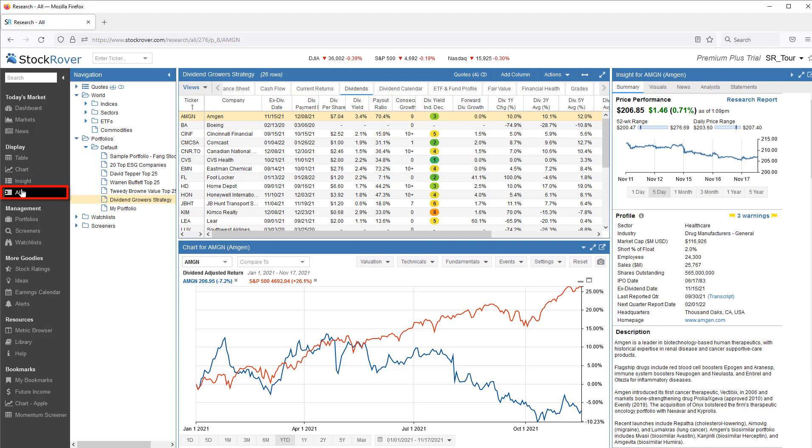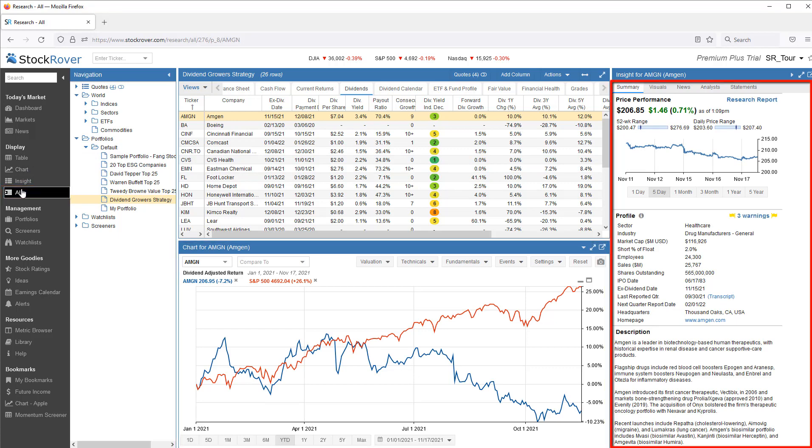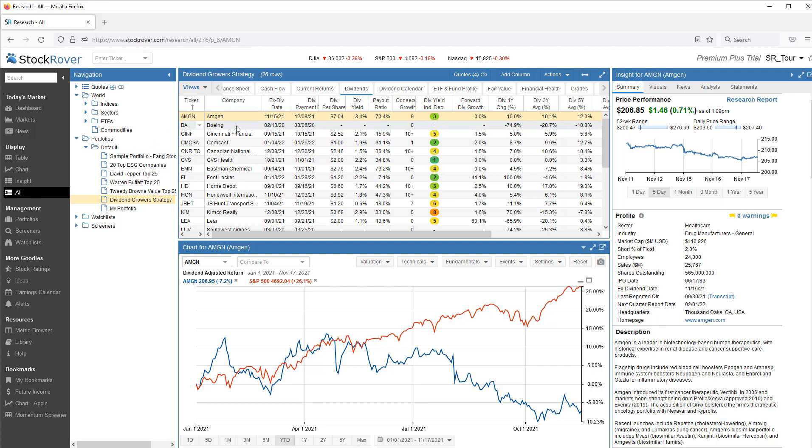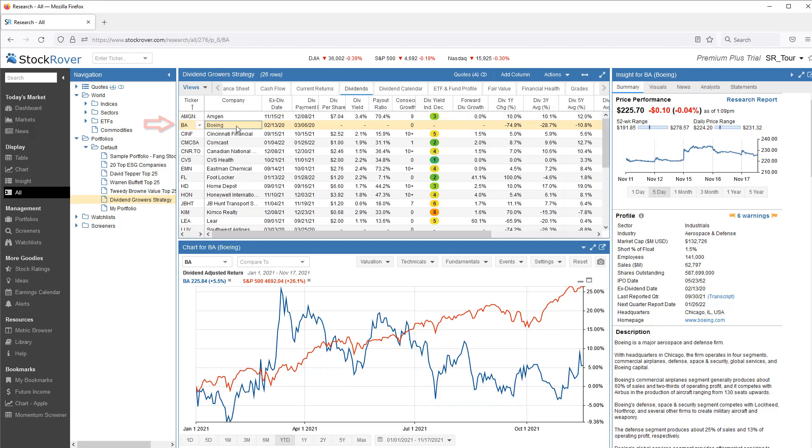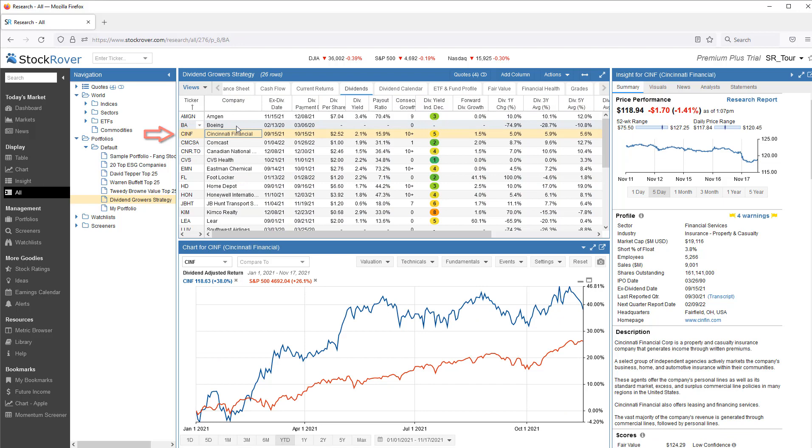If I change to All Mode, in addition to the table, I can see both chart and detailed insight information for each of the portfolio holdings. You'll note that both the chart and the insight panel march in lockstep when I step through tickers.